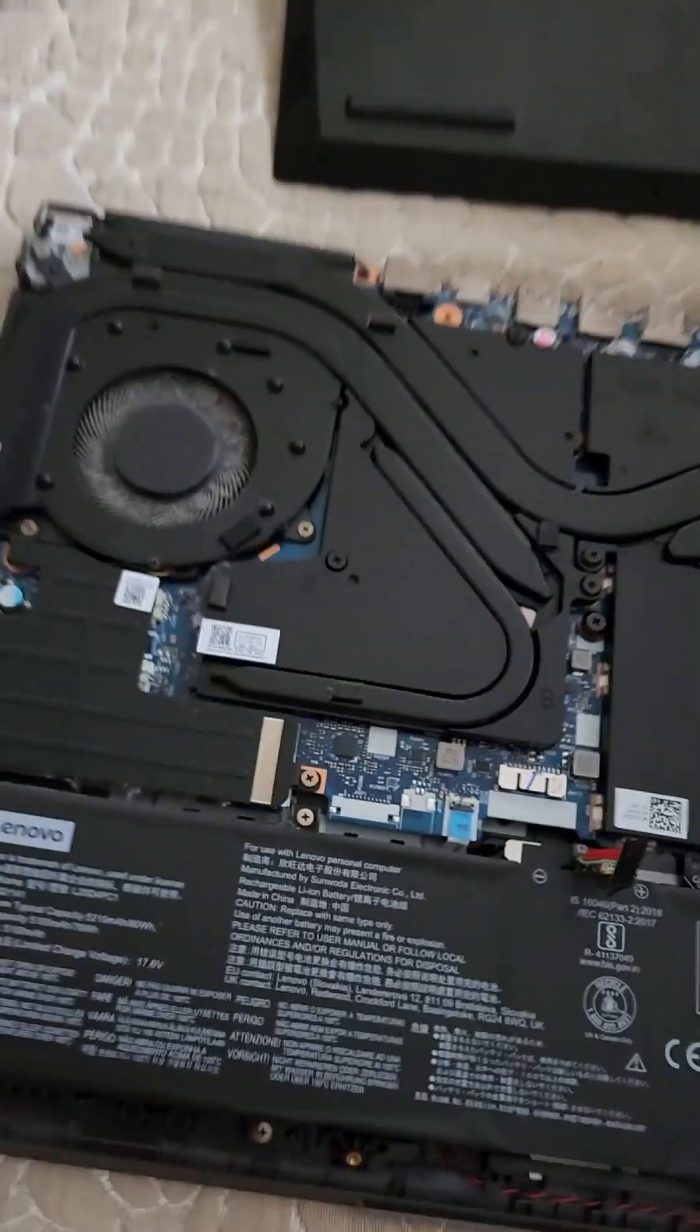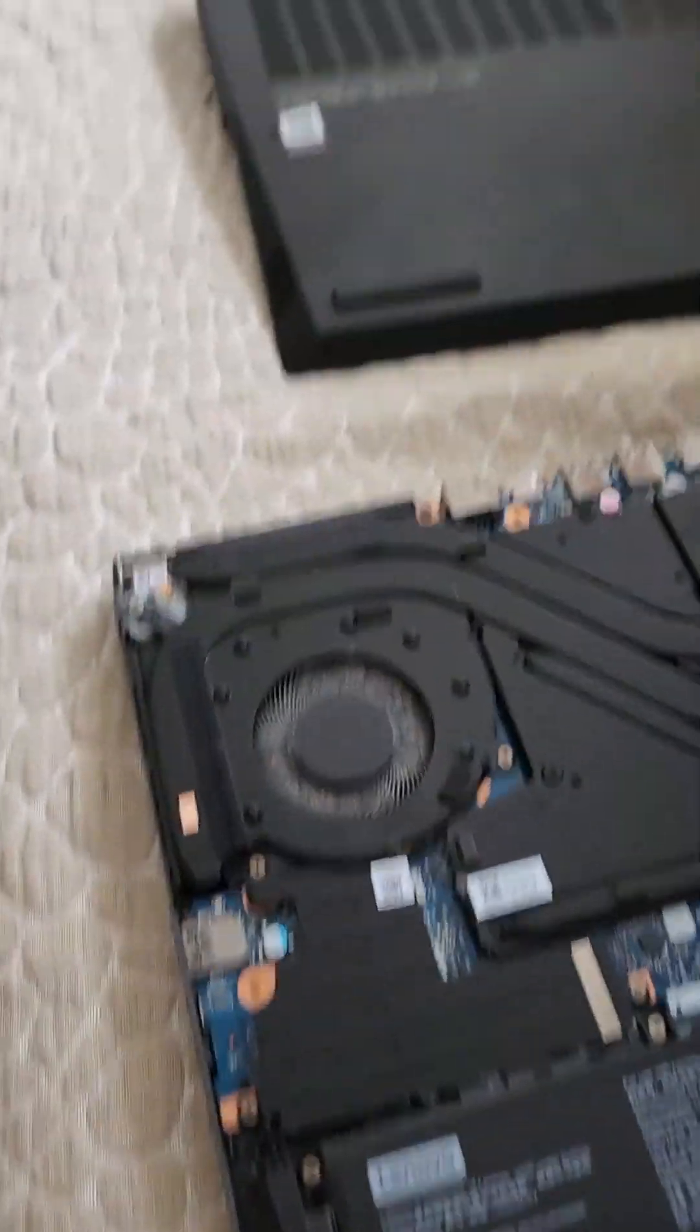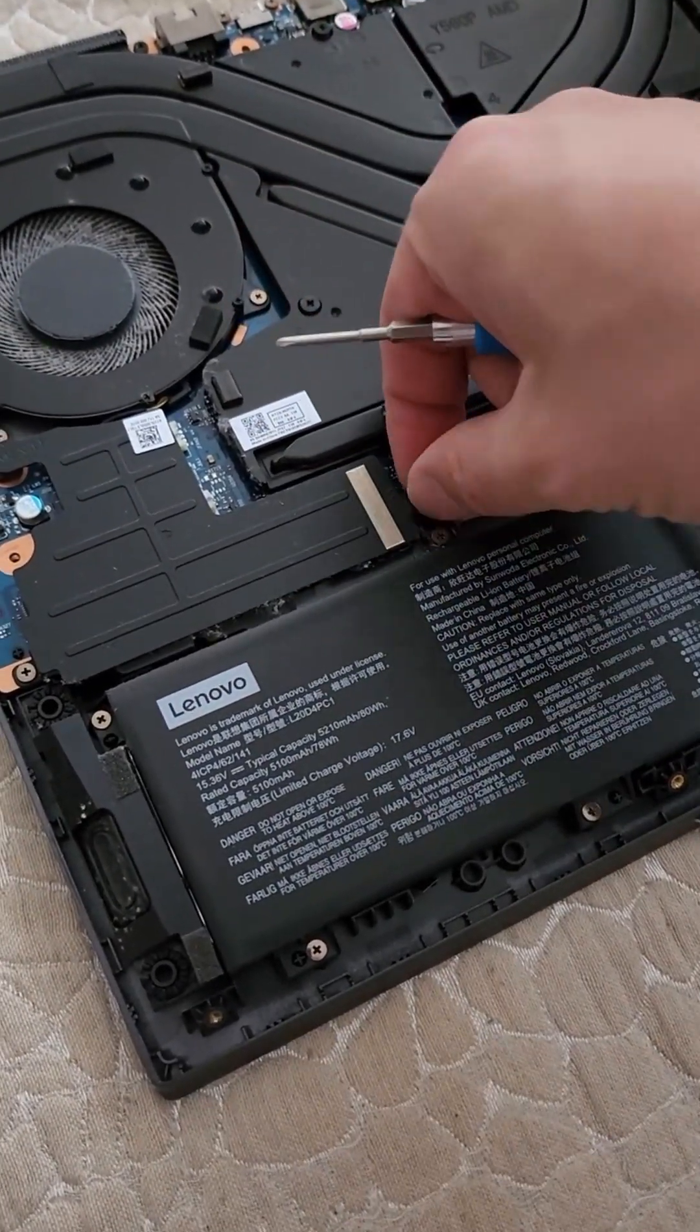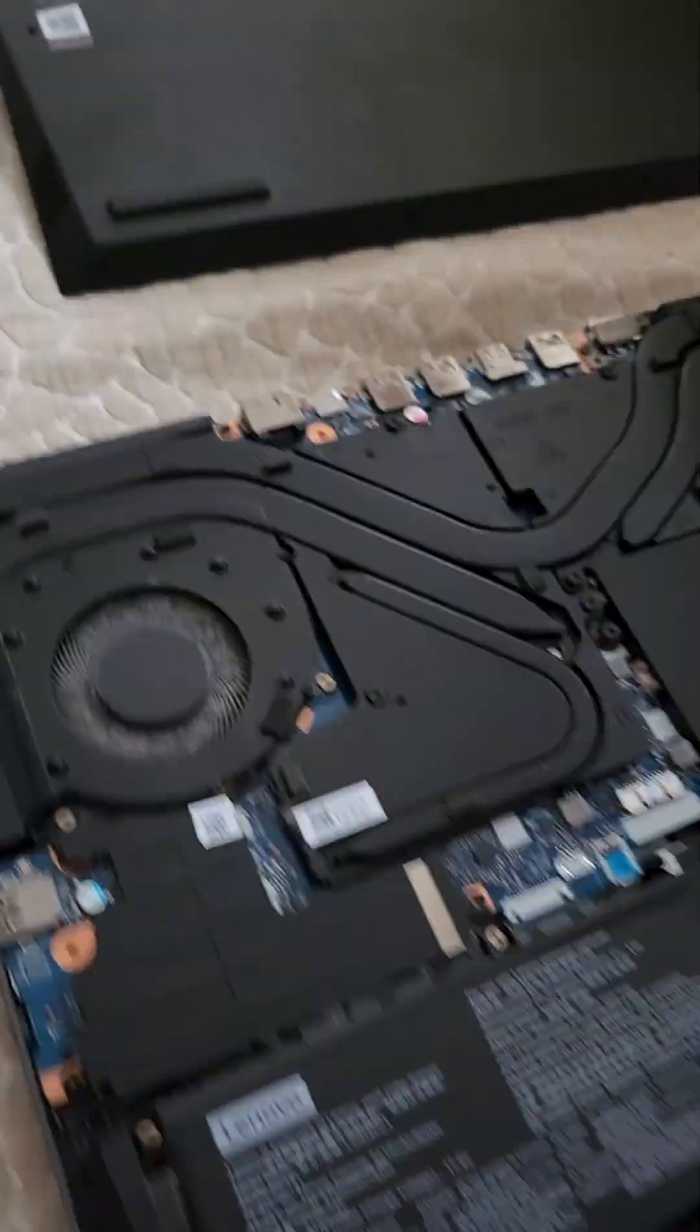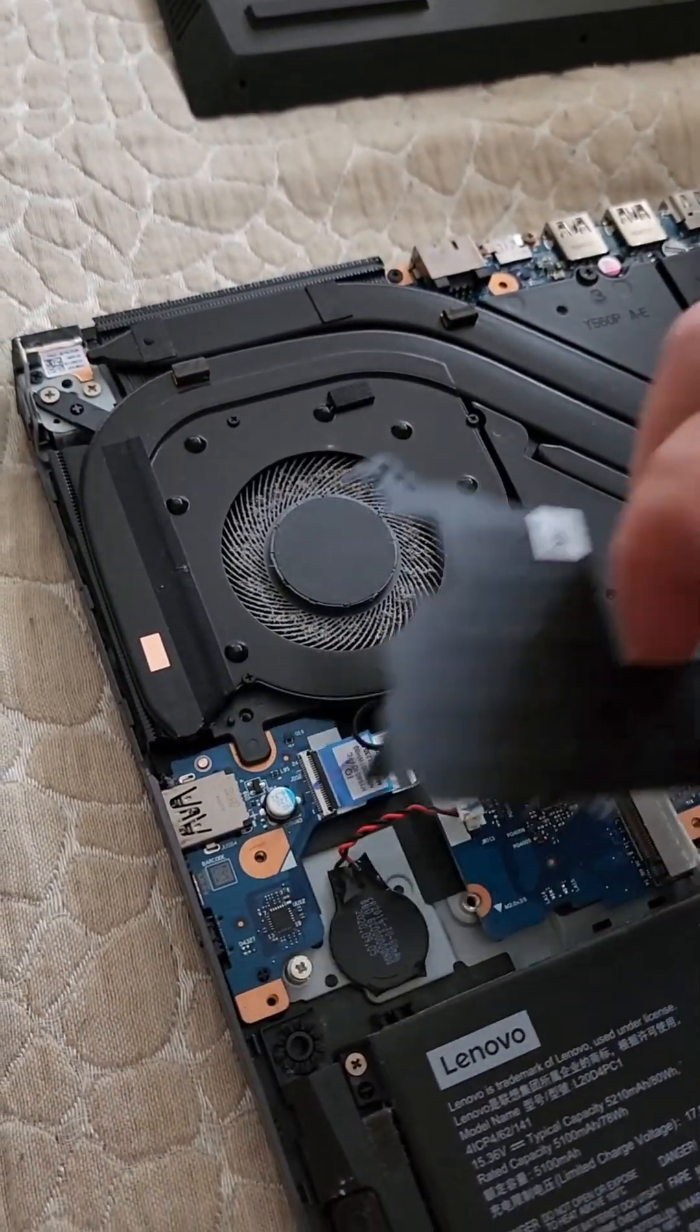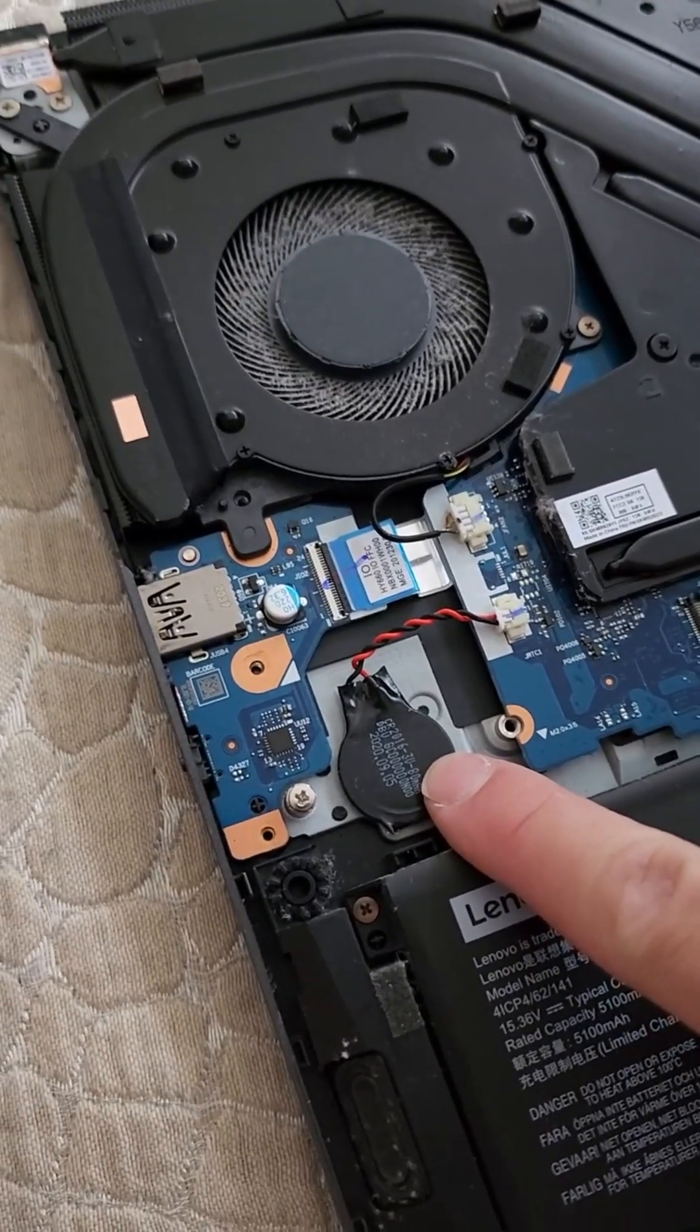So we have two compartments for our SSDs, so let's open this up. Good to know that this is maybe the BIOS battery.